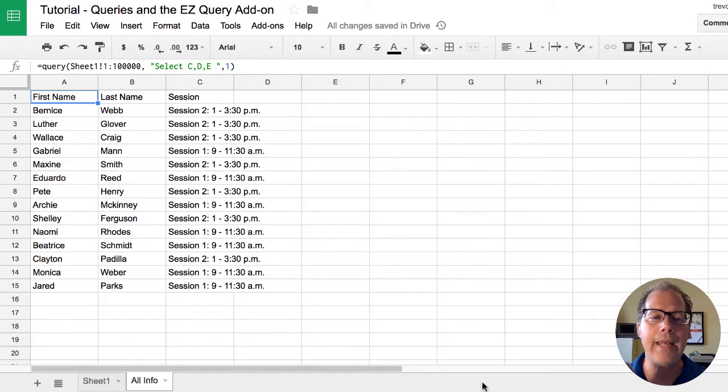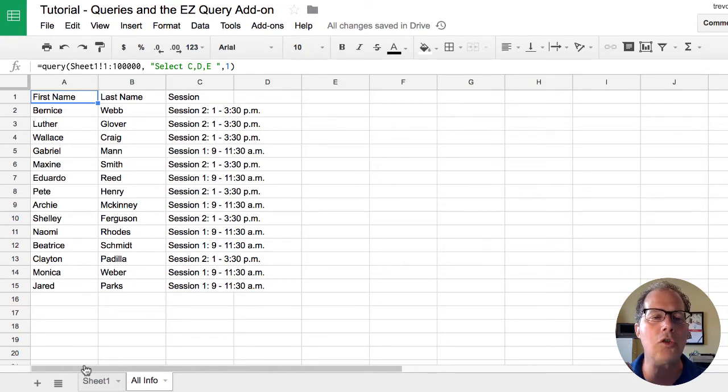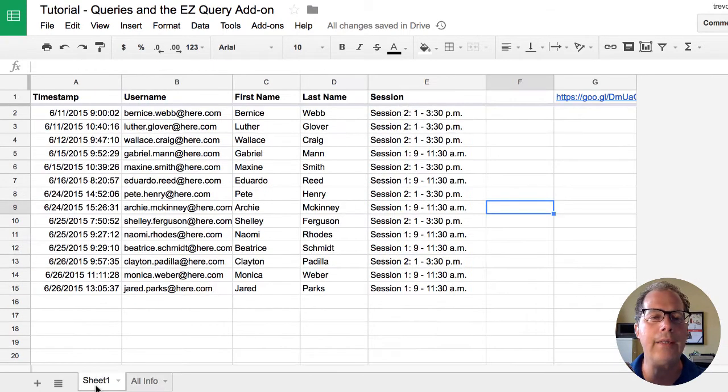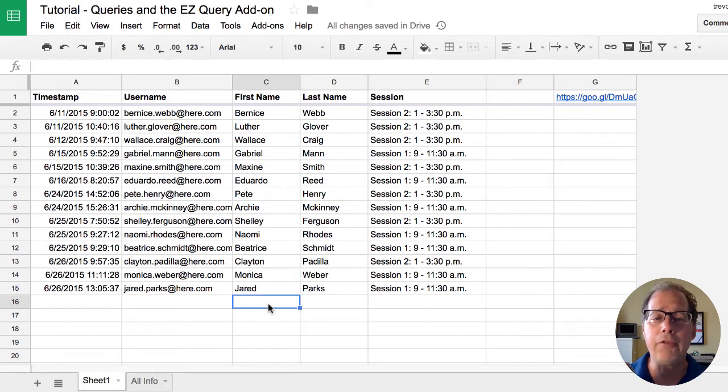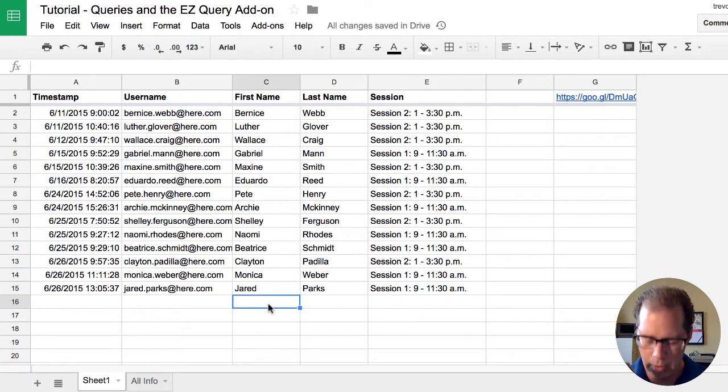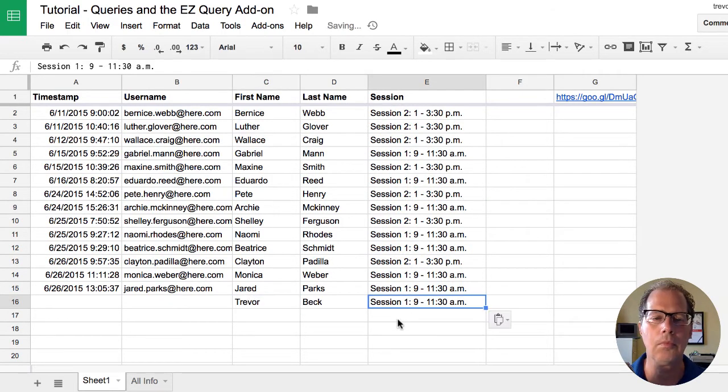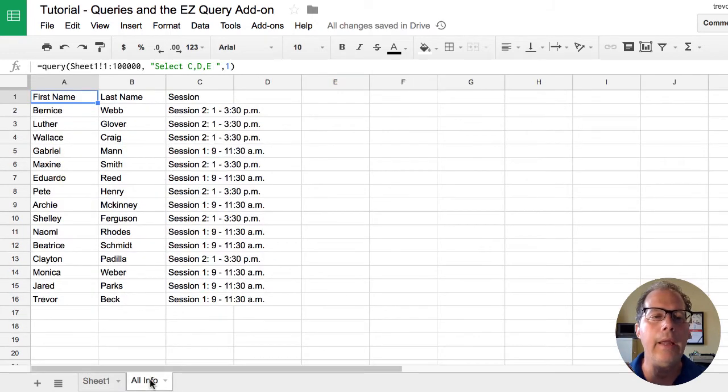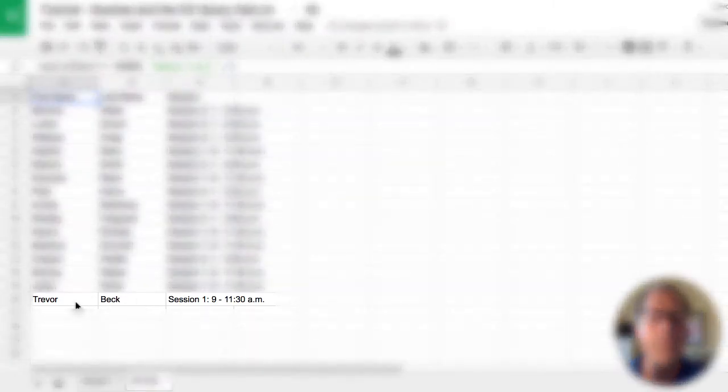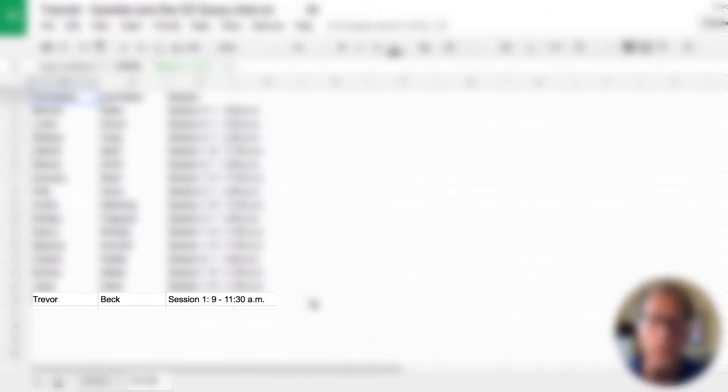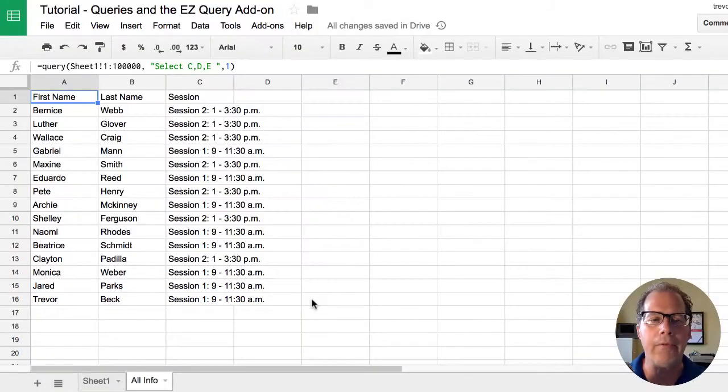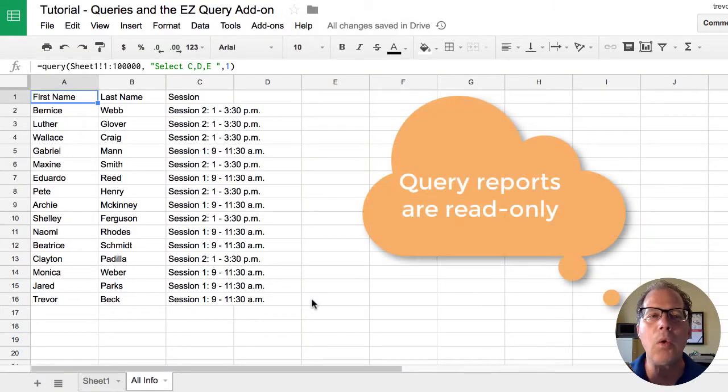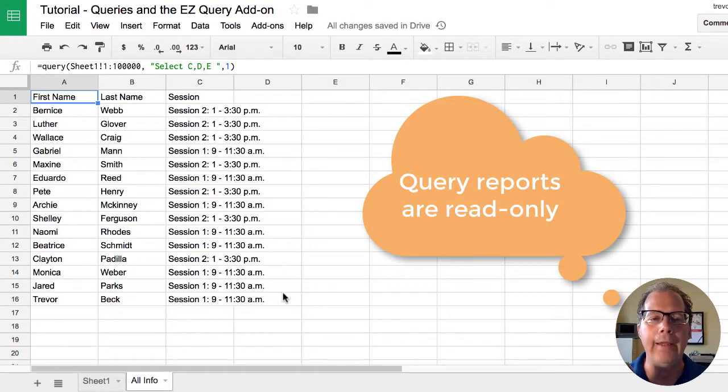So what's happened is I now have a new tab created and in that tab is all the information that gets added into here. If some new information is added to the form it will automatically appear in the query because the query is saying I'm going to the master stuff. Anything the query does is read only.